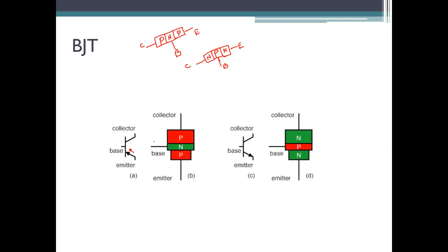Once a transistor has been constructed, it is always necessary that we turn it on. Just like how we turned on diodes with reverse bias or forward bias, transistors can also be turned on. The process of turning on a transistor is called biasing a transistor.